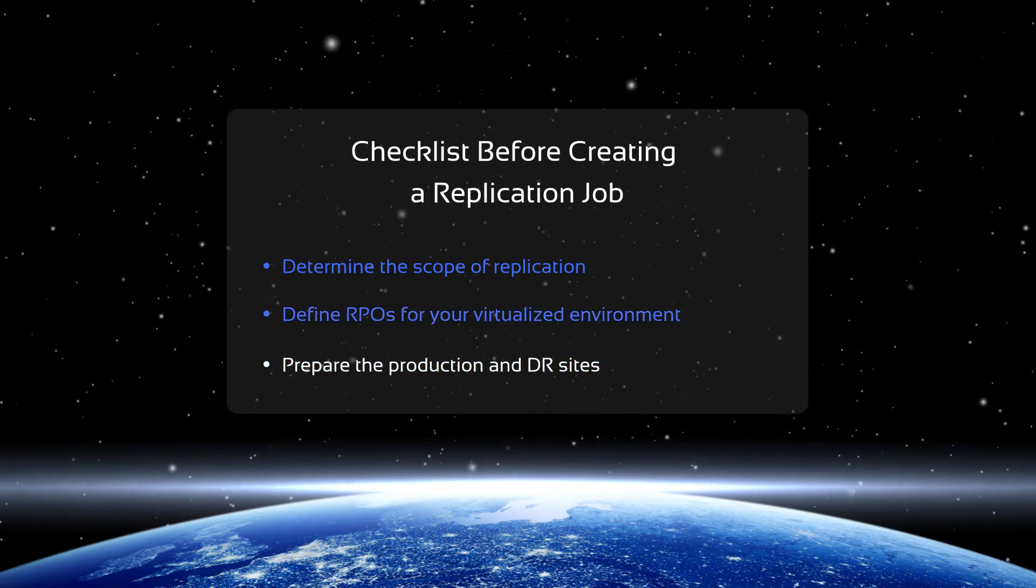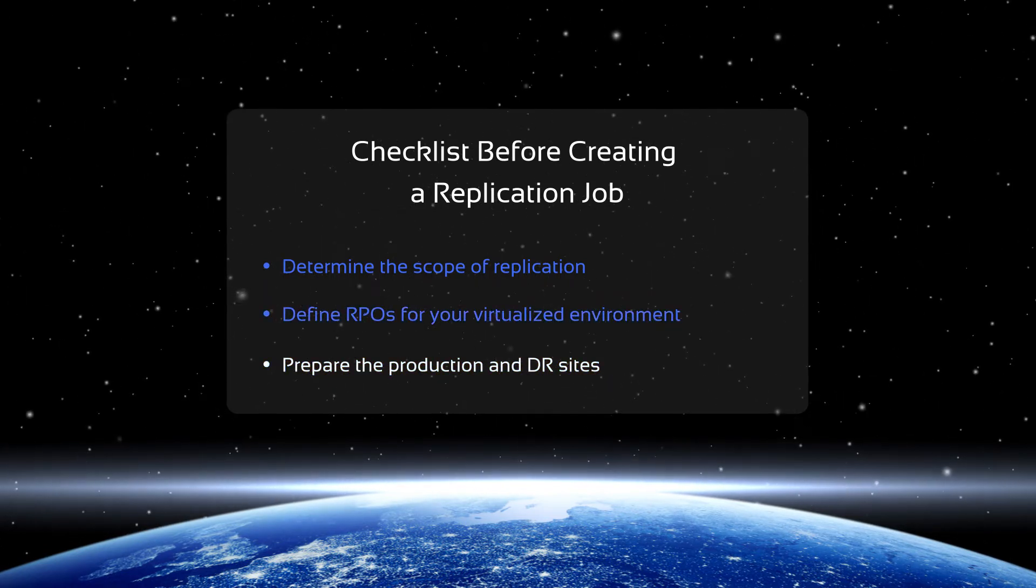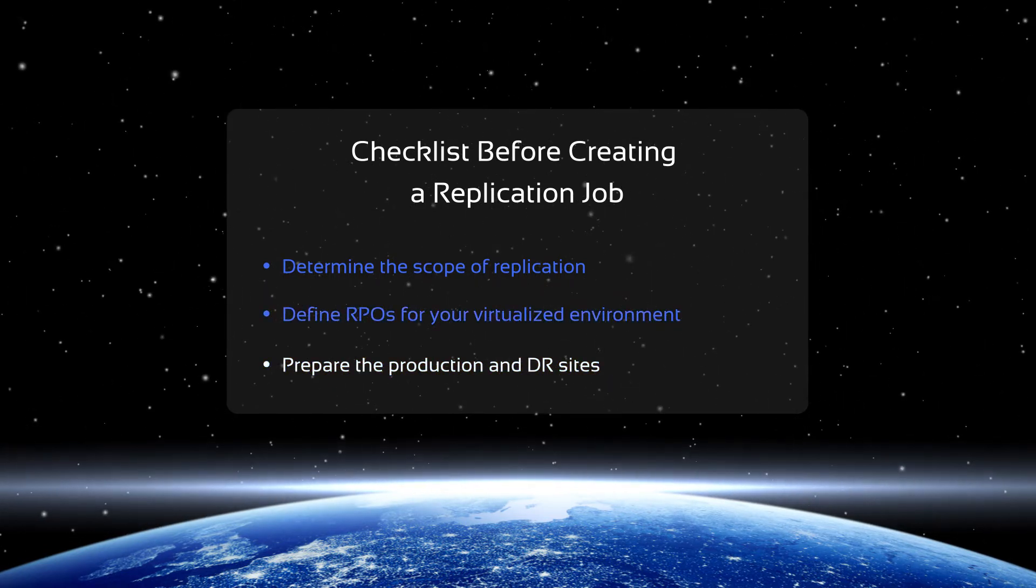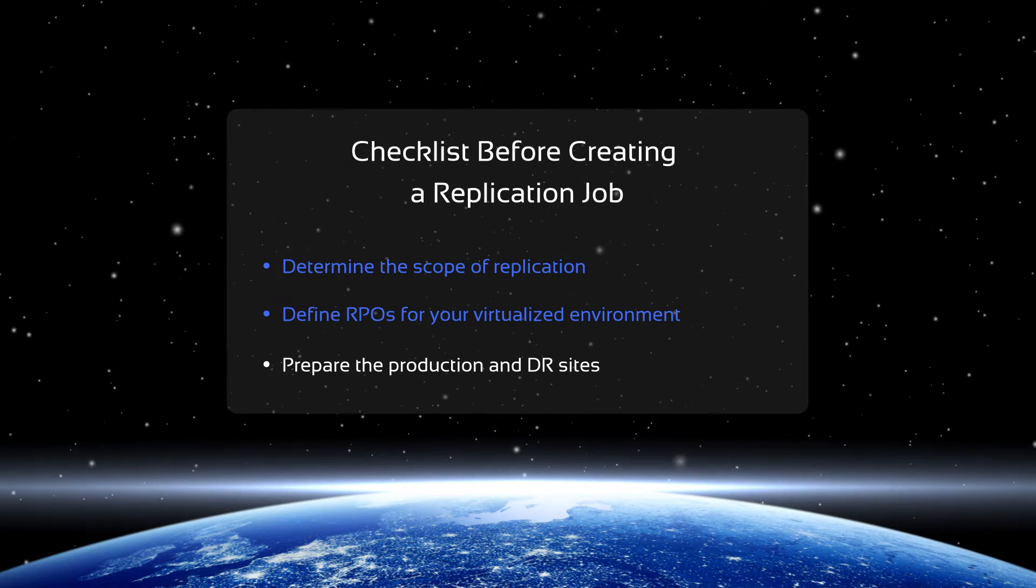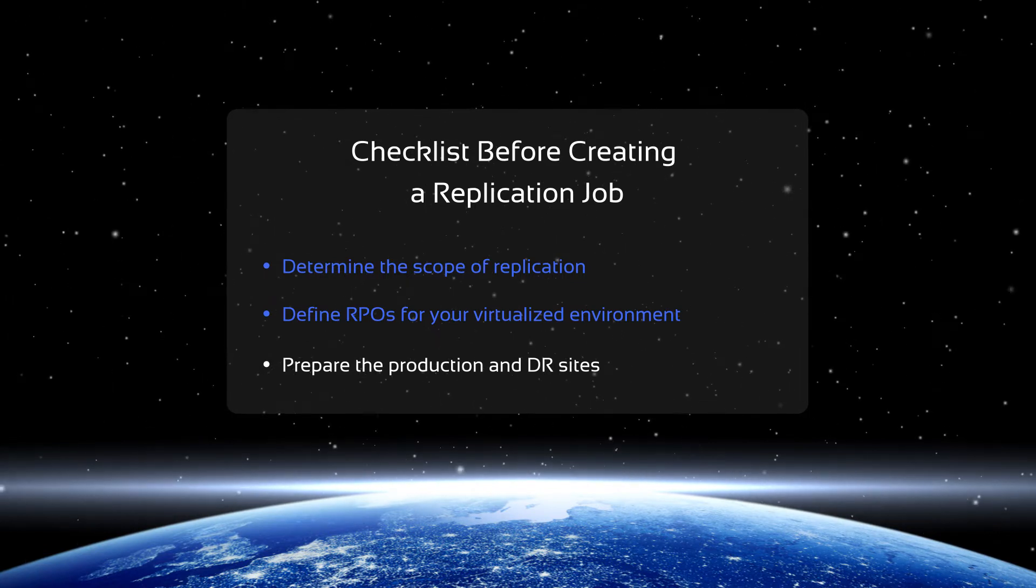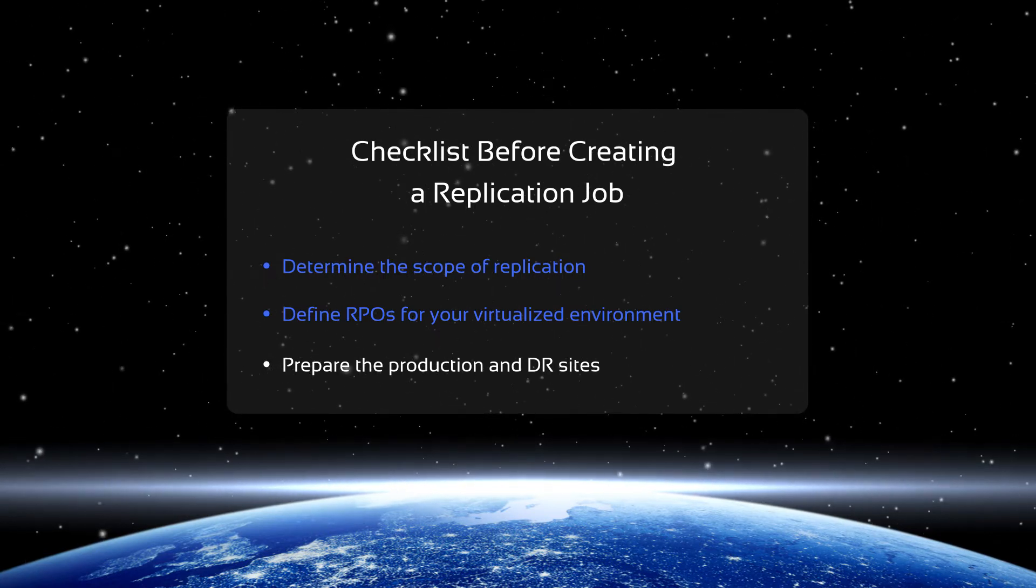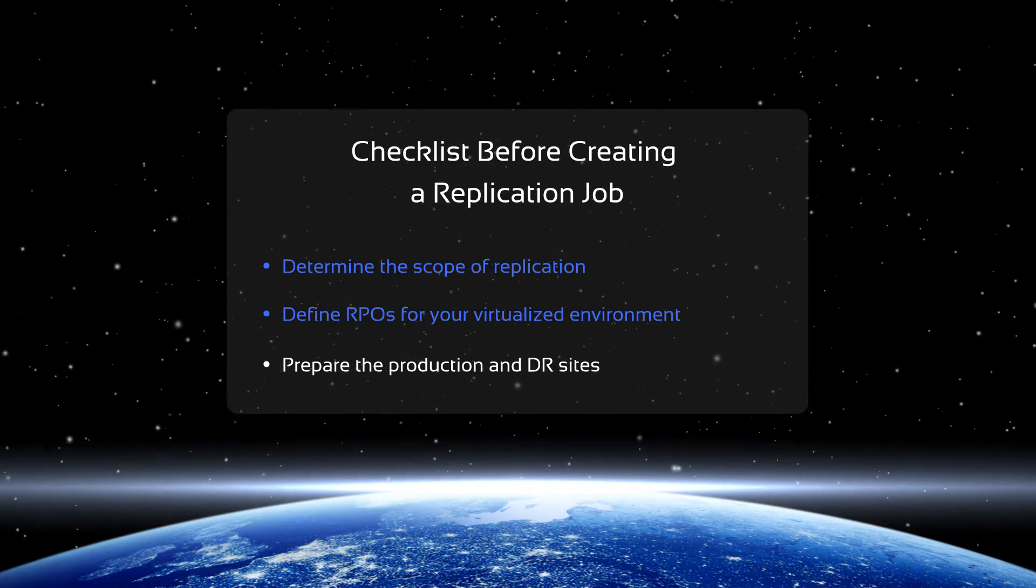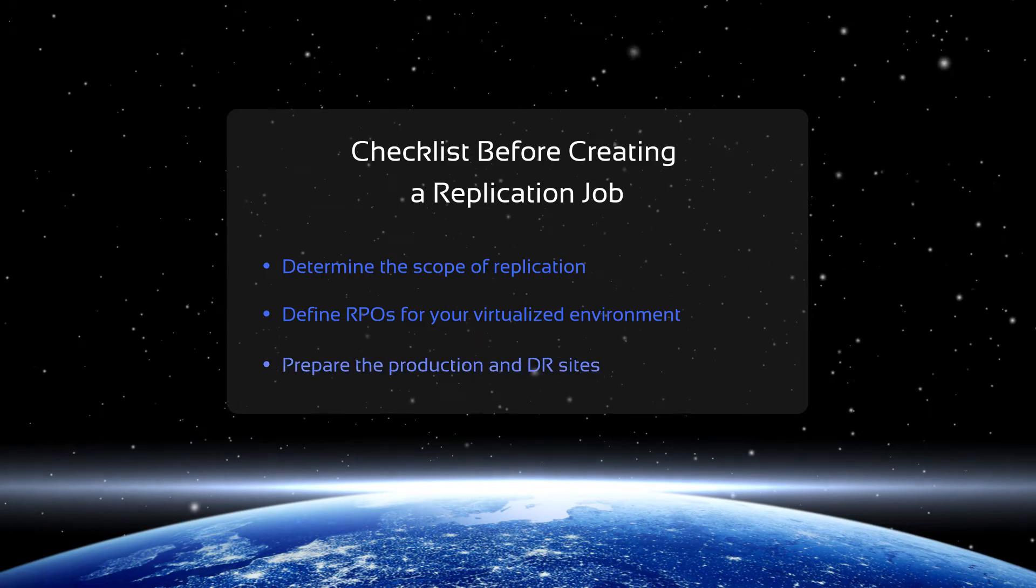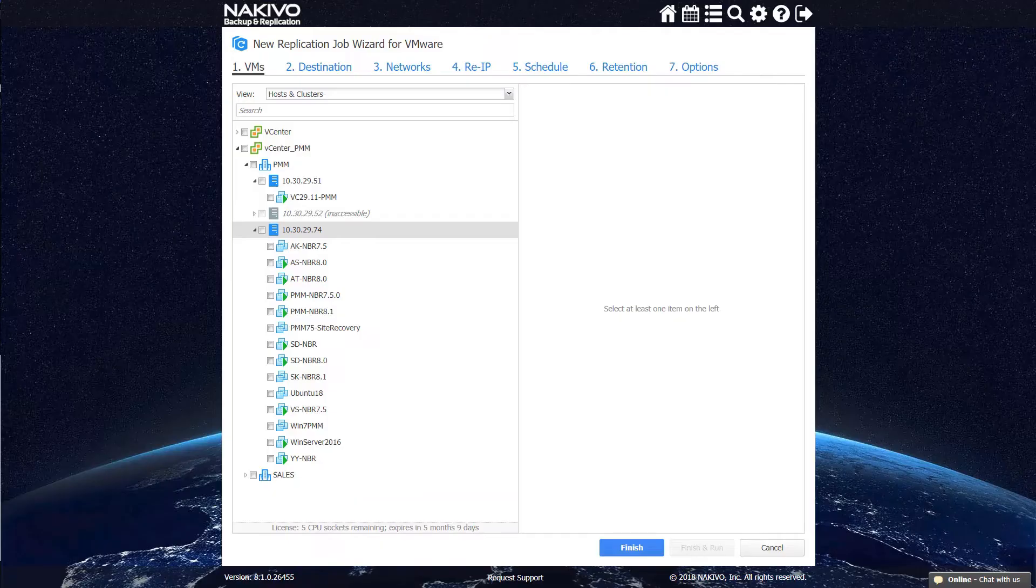Make sure your virtualized environment is set up and ready at both the production site and the DR site. After that, you can proceed to creating and running a replication job.